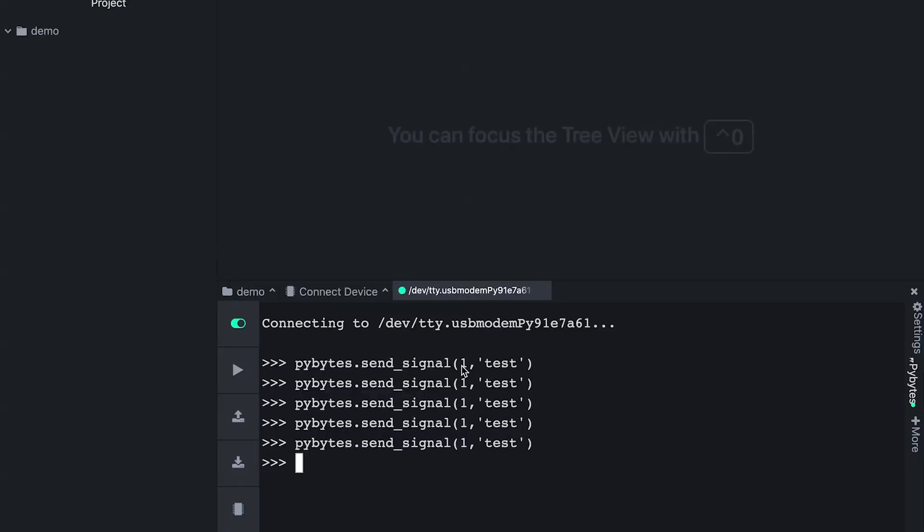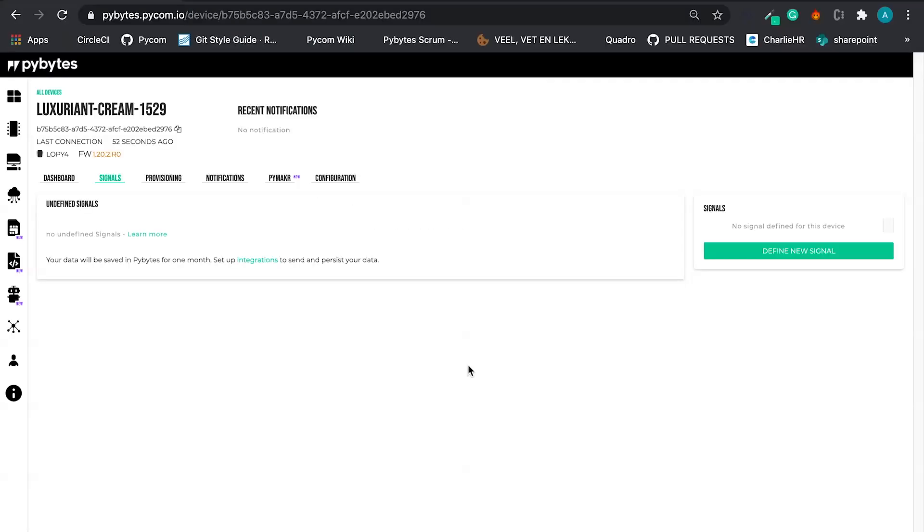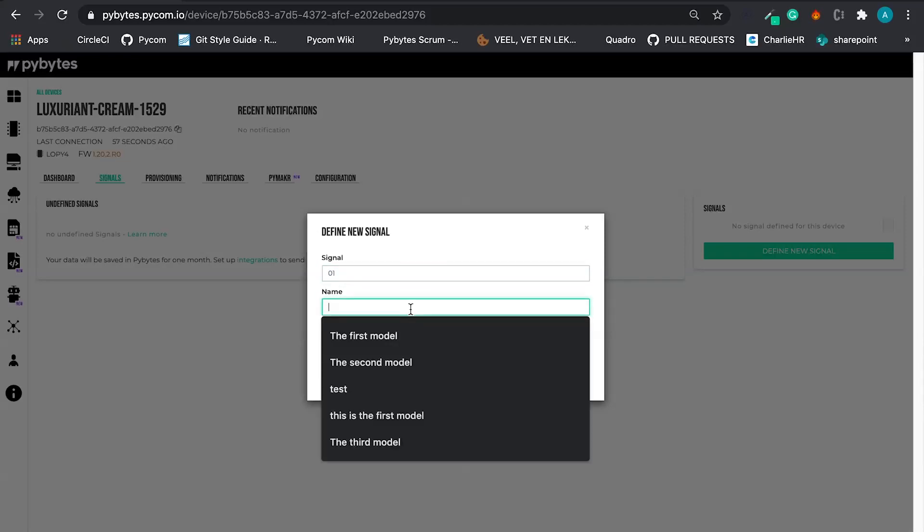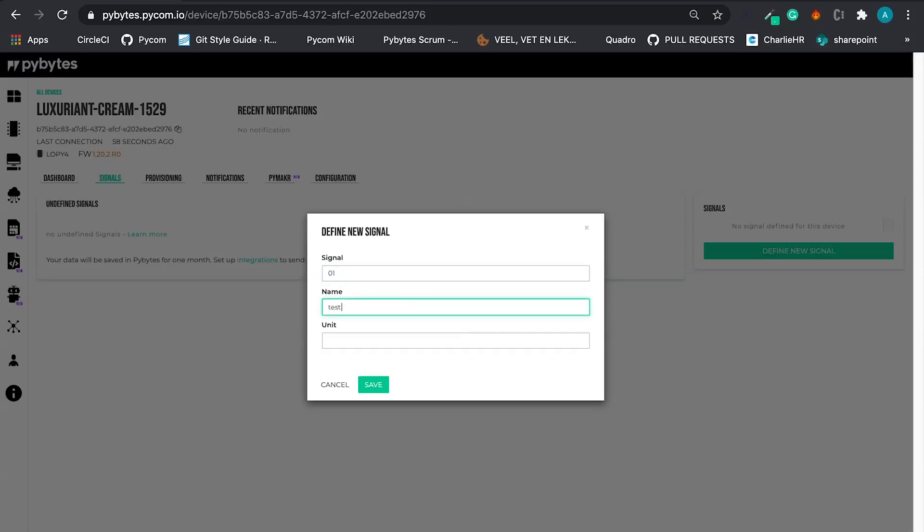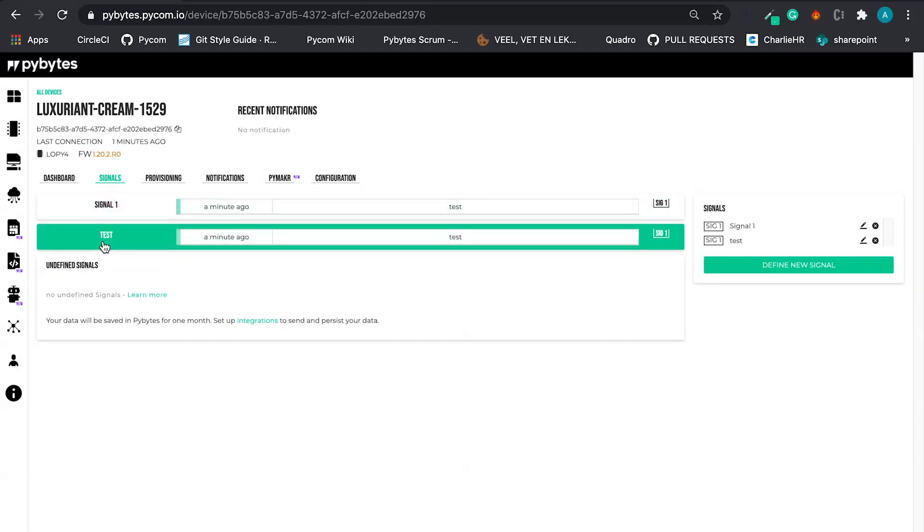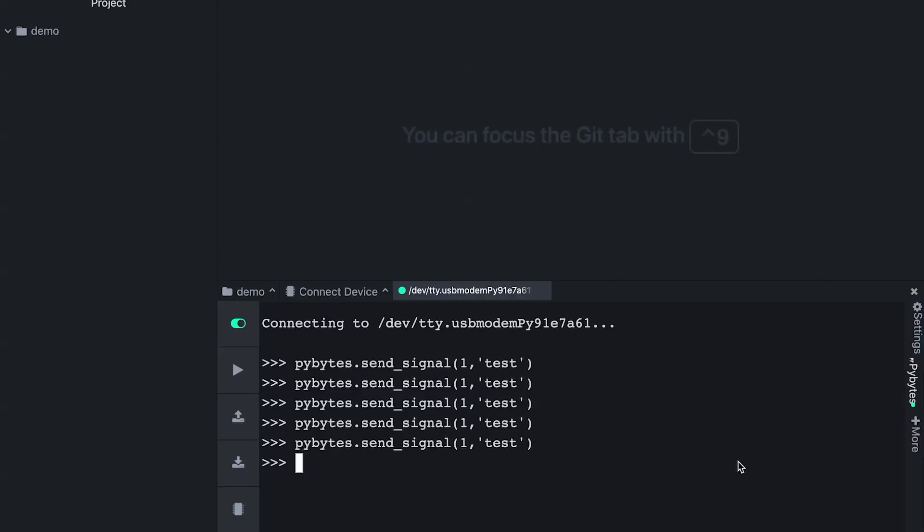And let's go to the signal. So we were sending some signals here. We can define signal one. The name is test. No unit. And that is it. This is my signal.